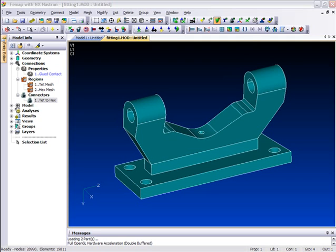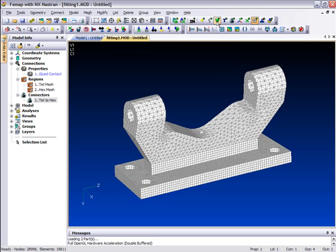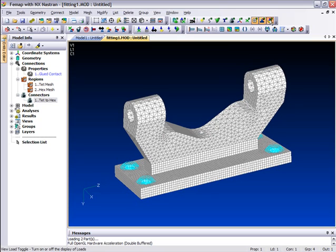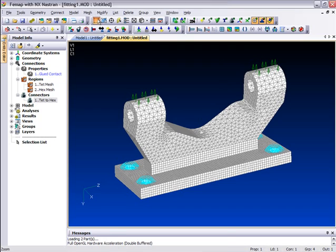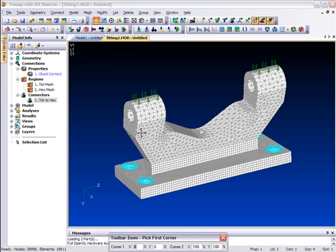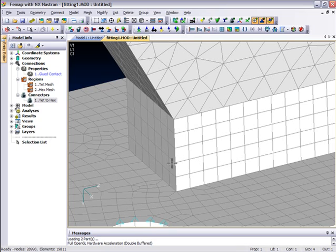The model has already been meshed, and we can switch the element entities on using the new entity display toolbar, along with loading and constraints, and switch off the geometry as well. Zooming up on the mesh interface makes it easier to see the differing mesh densities and element types.